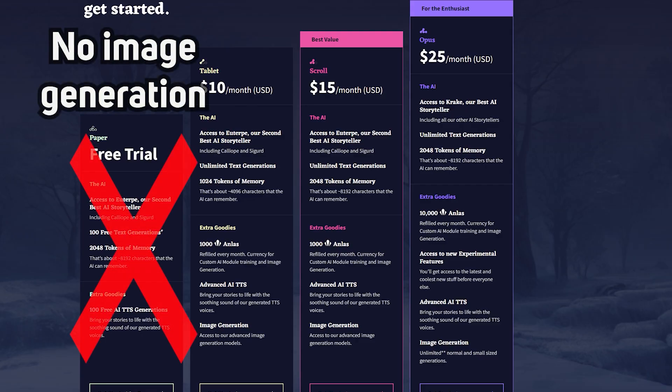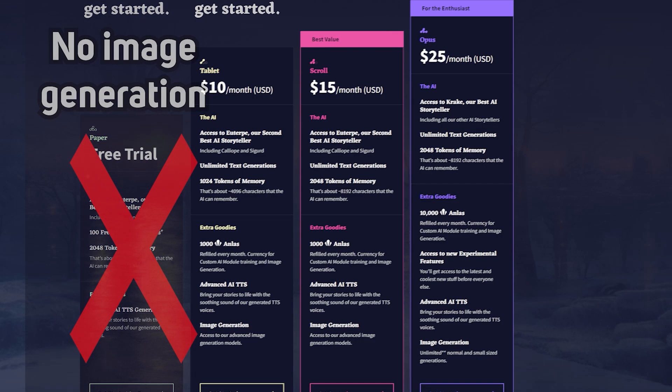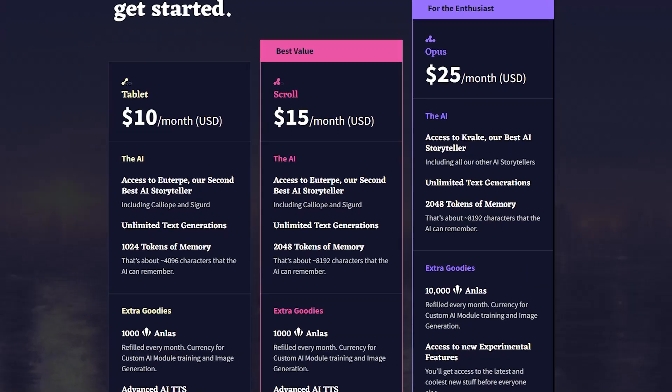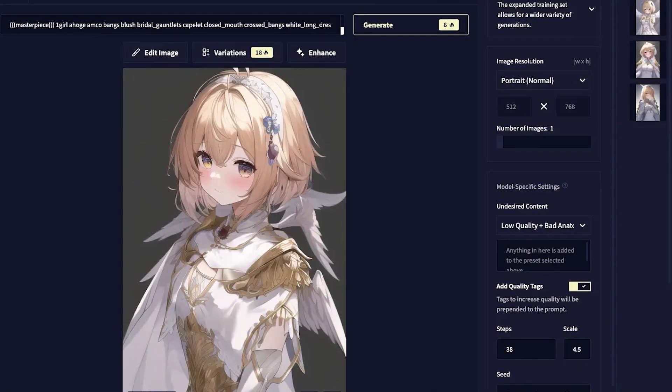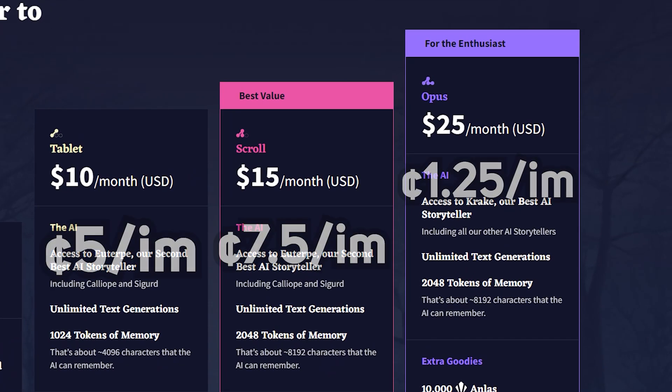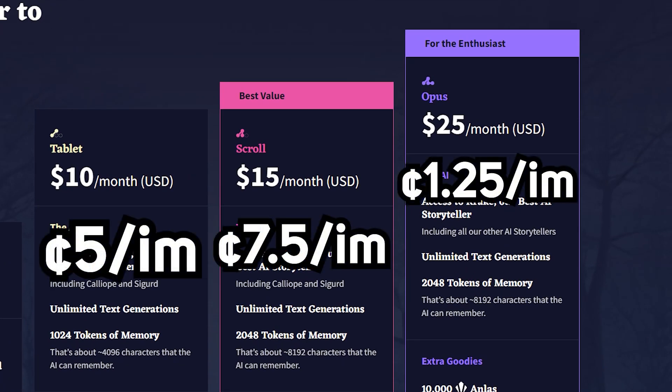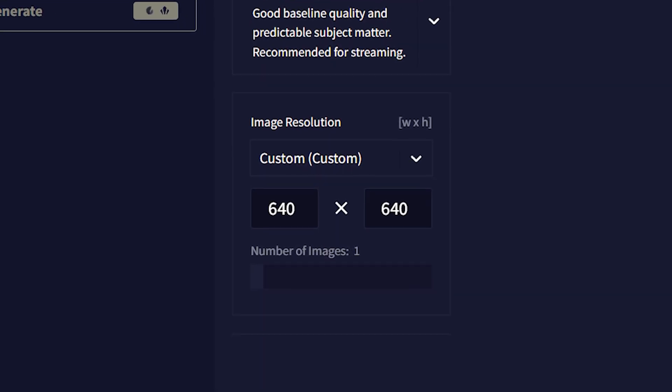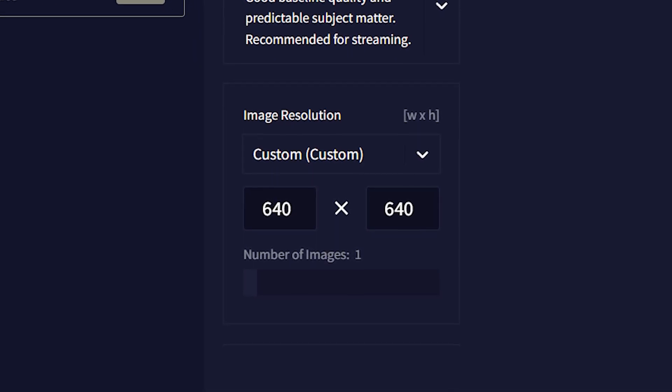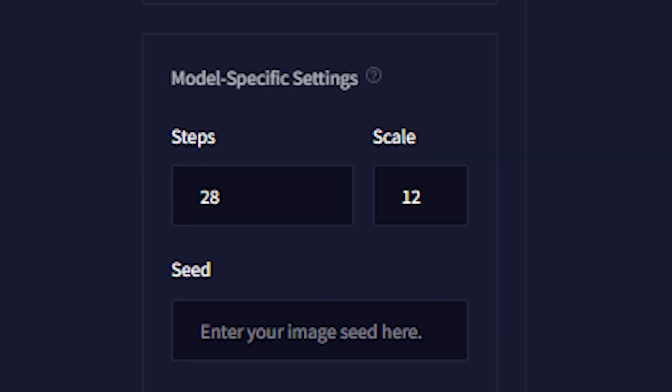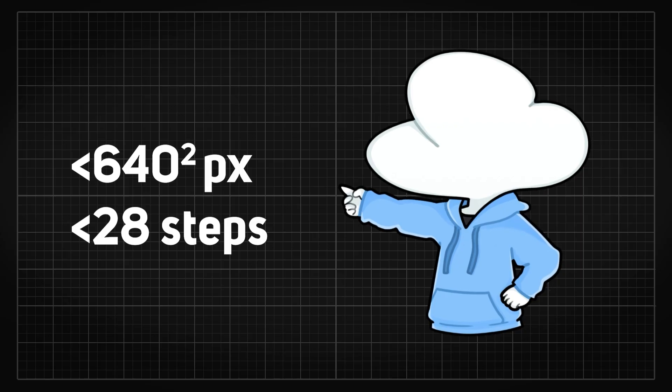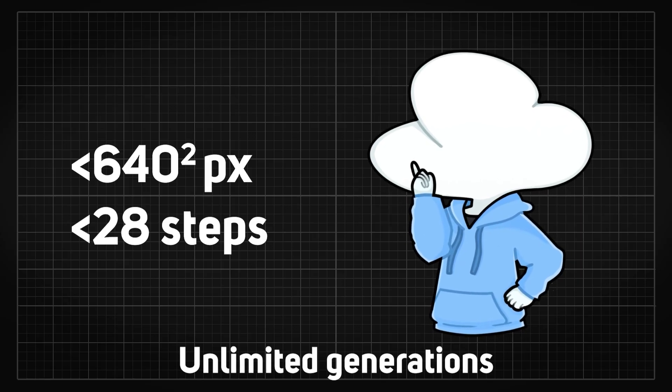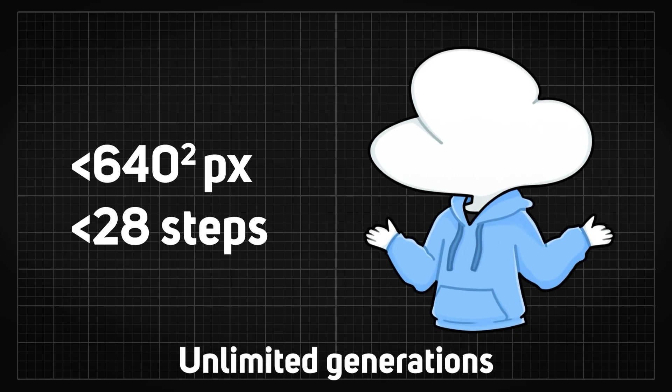Novel.ai has no free credits for image generation, so you basically have to subscribe to at least a plan to generate images. For their best plan, it roughly costs 1.25 cents per image for image size larger than 640x640 with more than 28 sample steps, but anything lower than that would be completely free if you buy the plan.